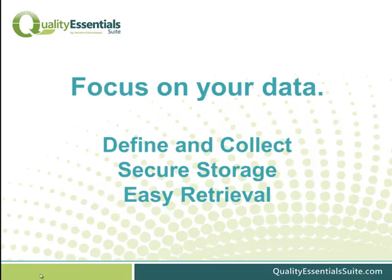Our quality management solution is designed to help you focus on your data. How best to define and collect it, securely store it, and then access it for easy retrieval.